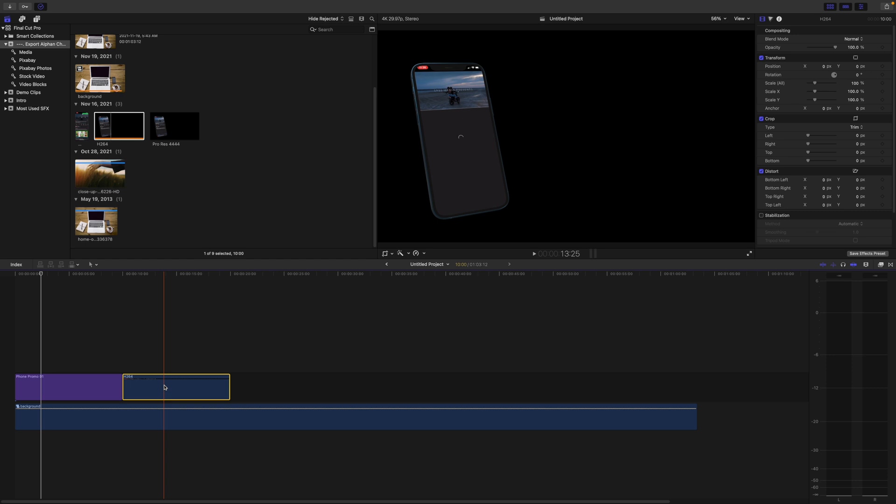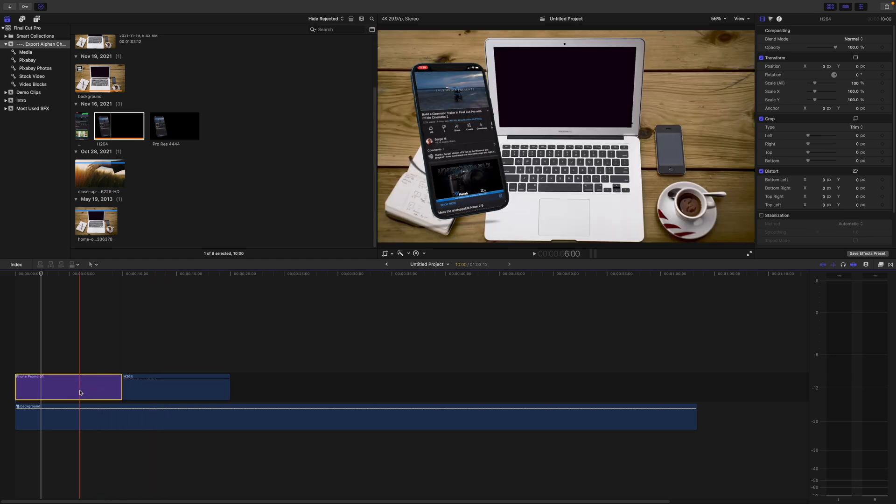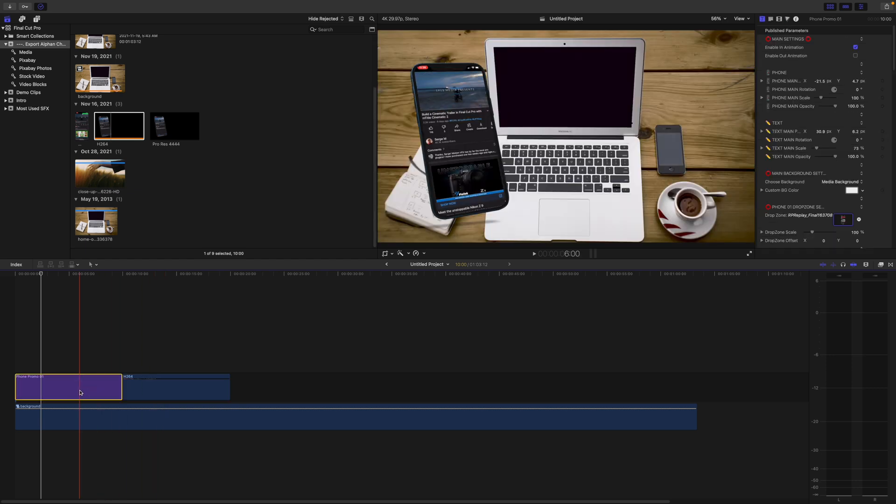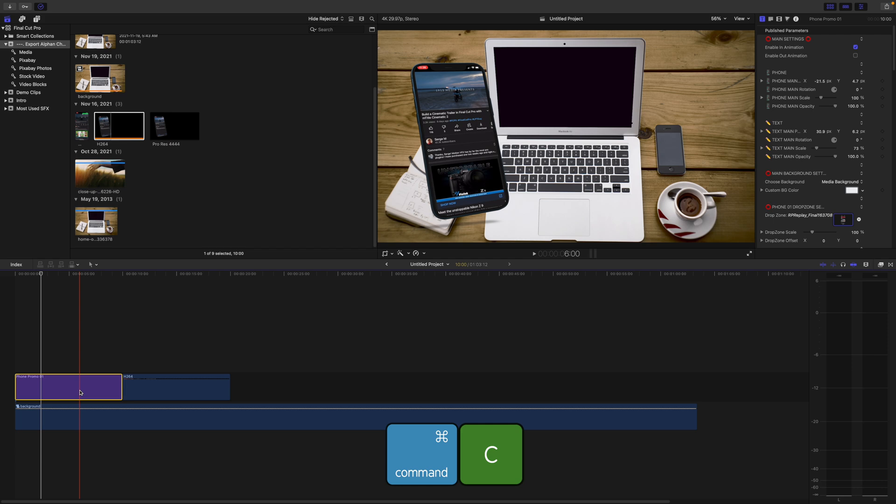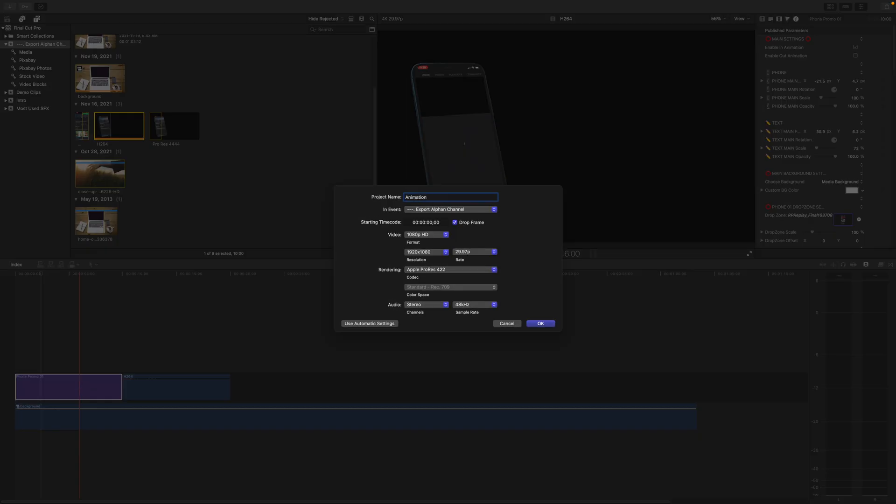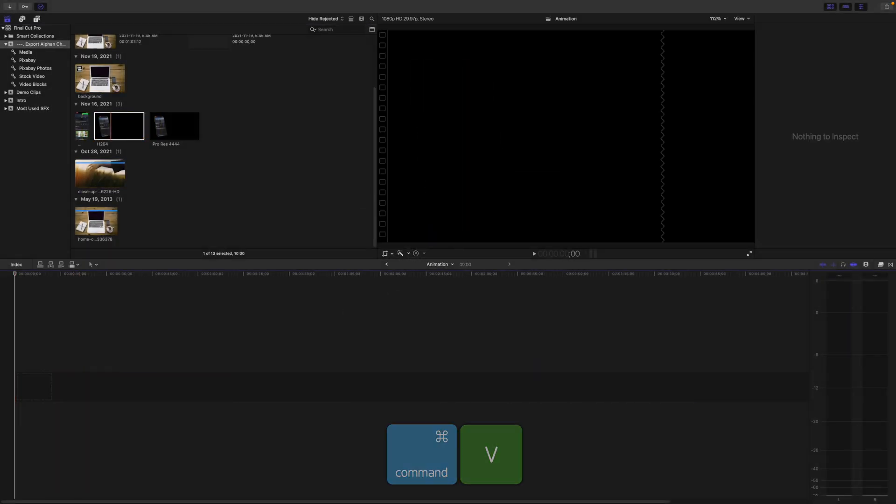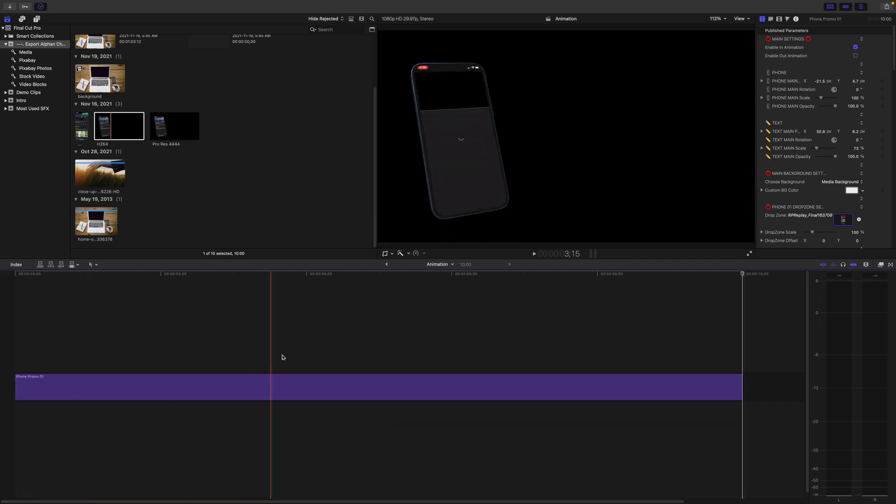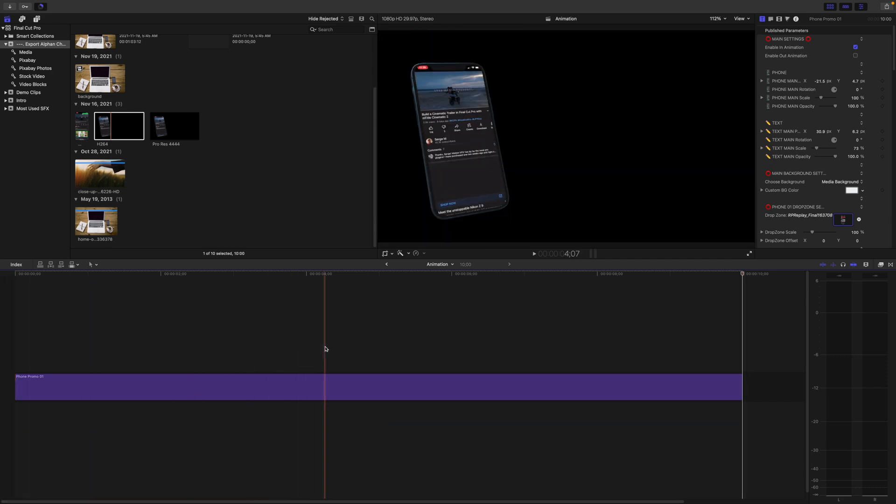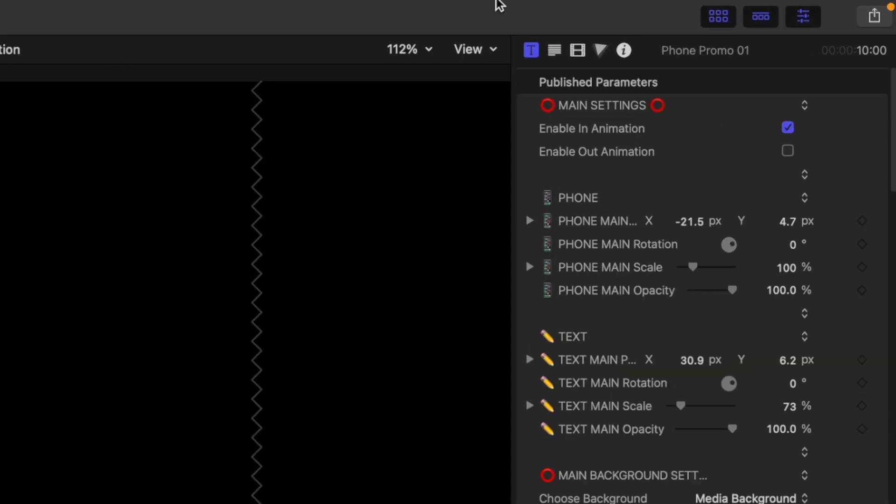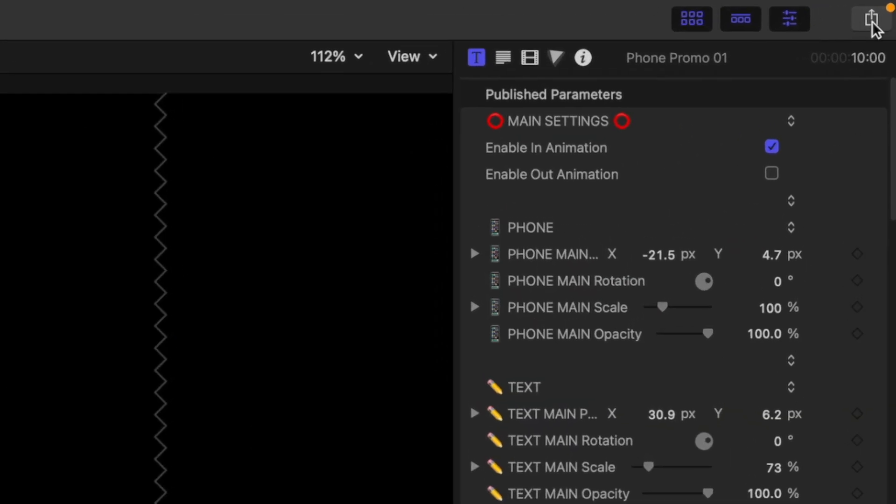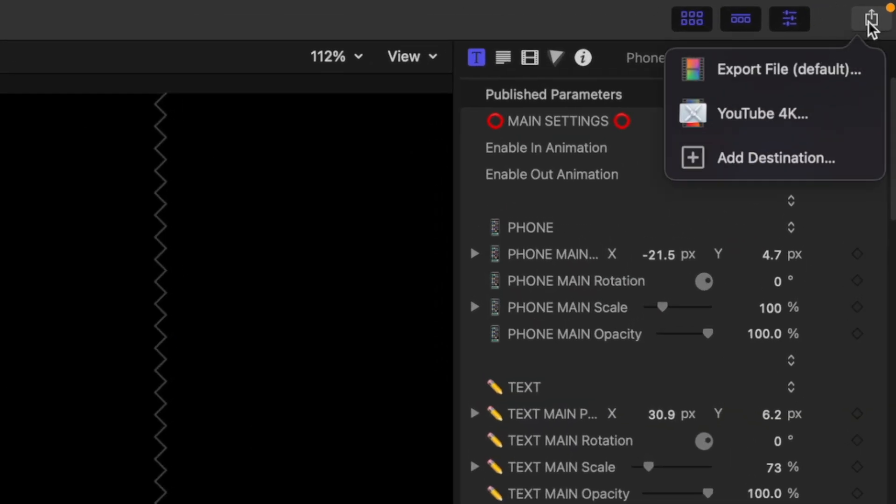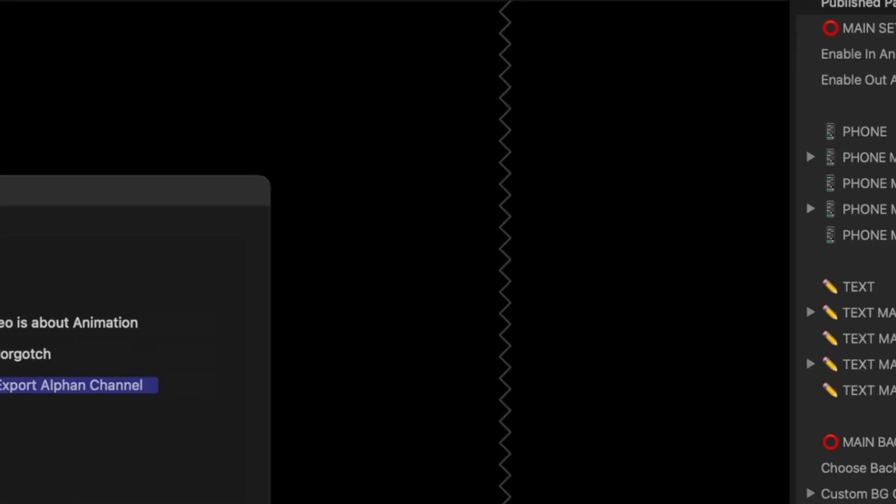First, select your animation or video clip with a transparent background and press Command C to copy it. Make a new project and press Command V to paste this animation into your project. Hit the share button in the top right corner and select export file.